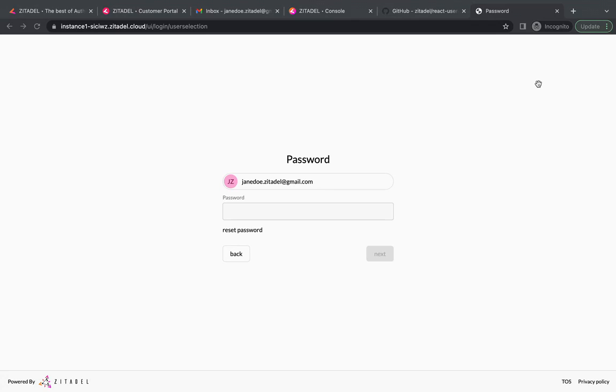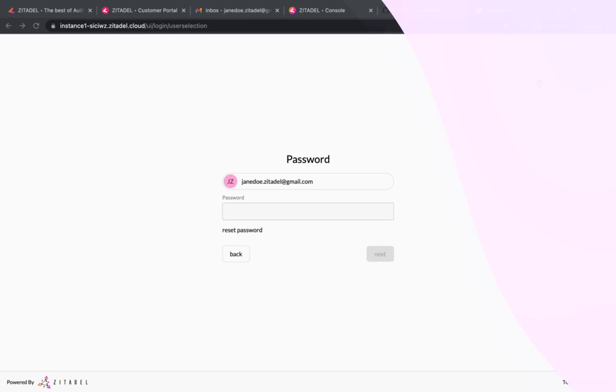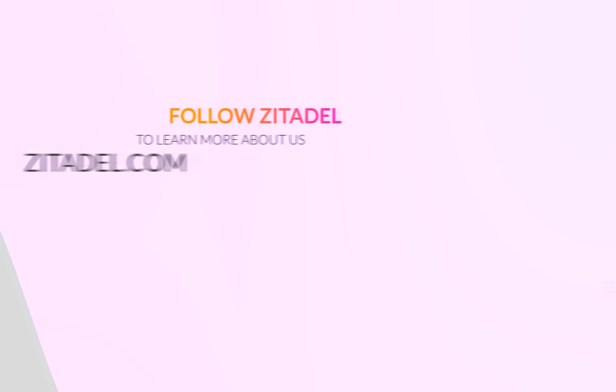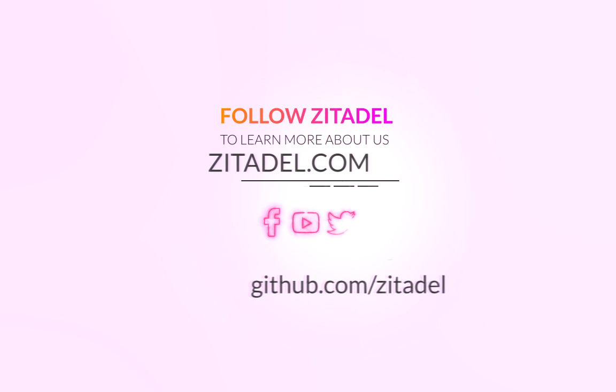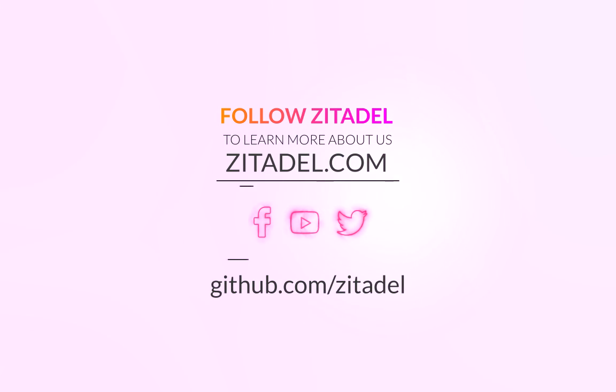And this brings us to the end of this quick start tutorial. Now this was just bare bones of what you can do with Zitadel, but I hope this video gave you a good introduction on how you can get started. Subscribe to our YouTube channel for more videos. Thanks for watching.